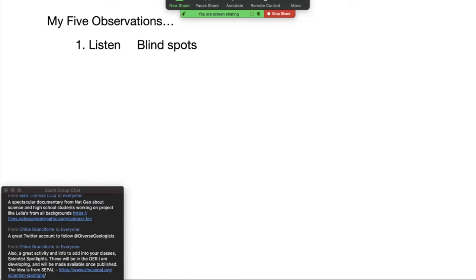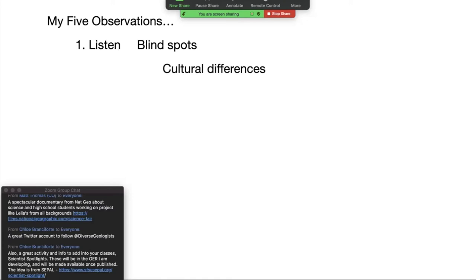I realized I had blind spots. When you start listening more, you start to see your own blind spots — but you can't do that if you're not listening. When I started to listen more, I realized there were big cultural differences that I wasn't aware of.